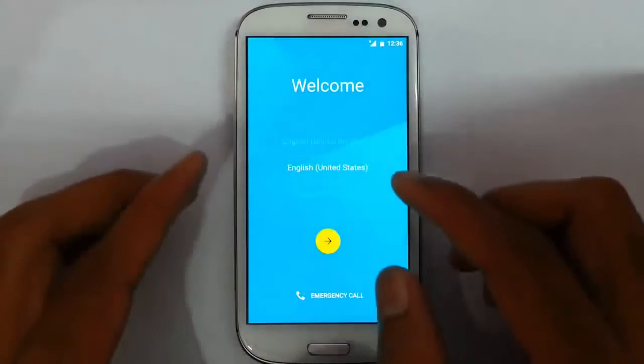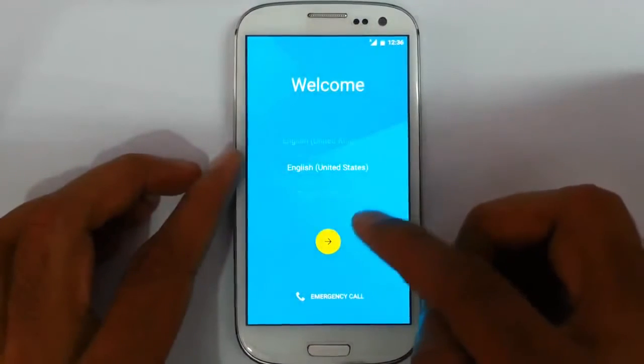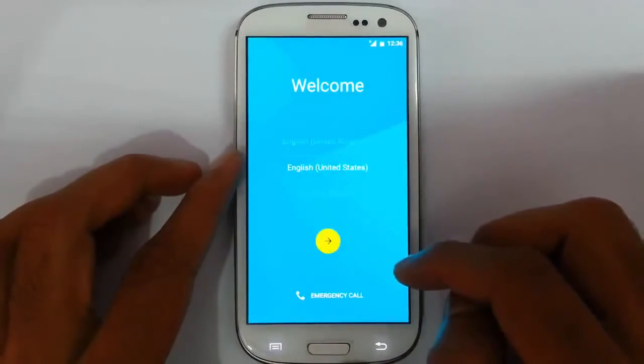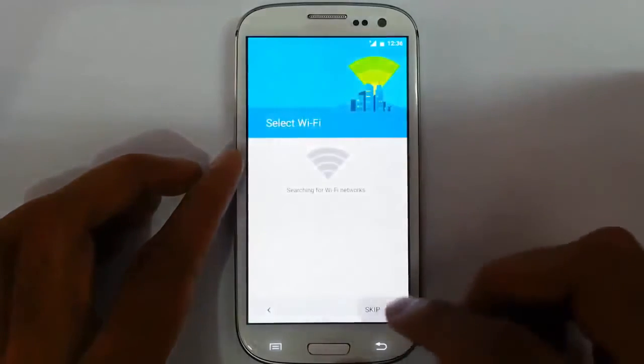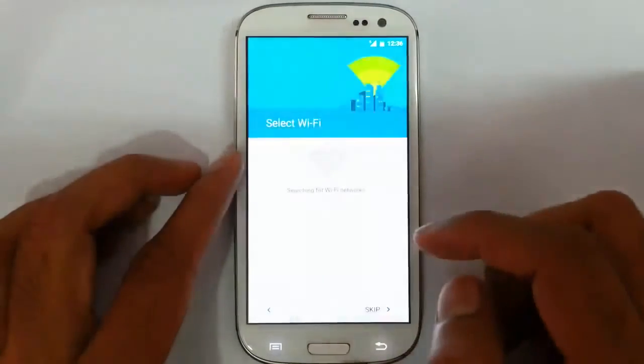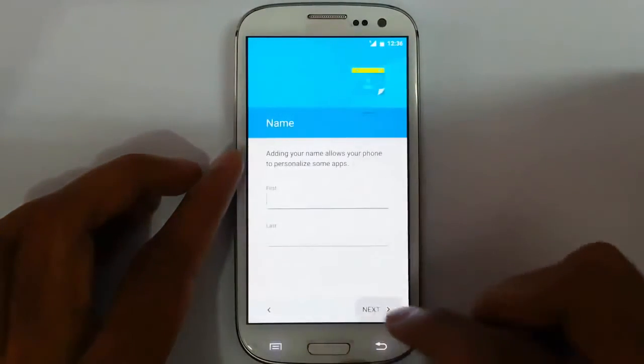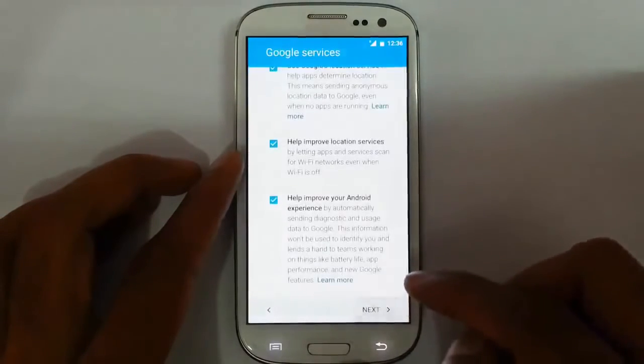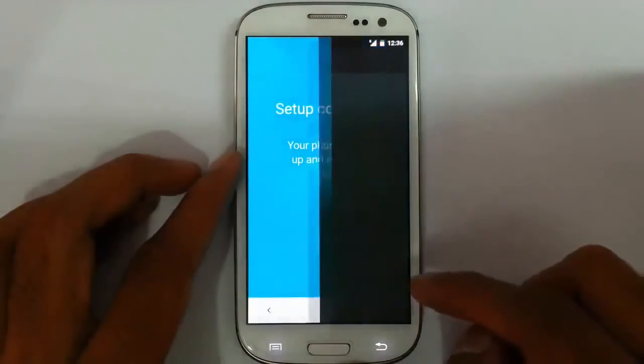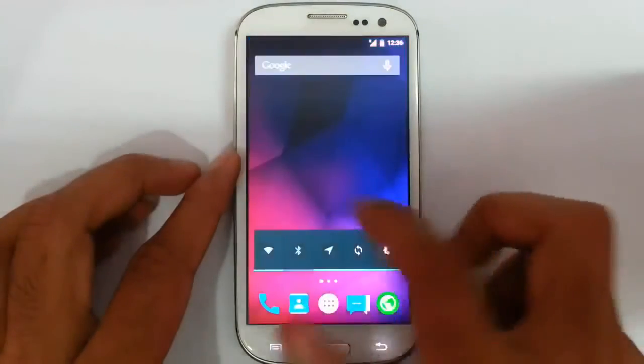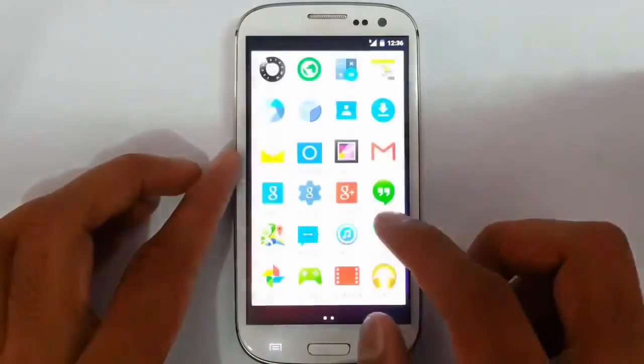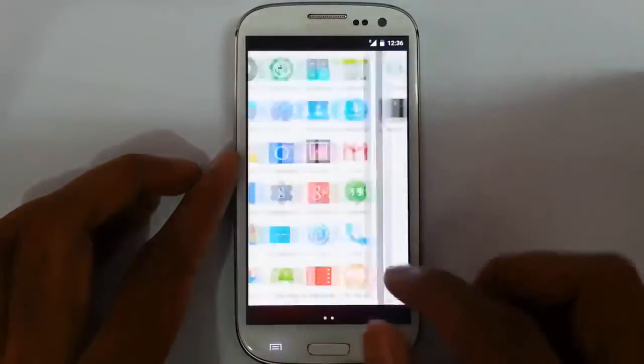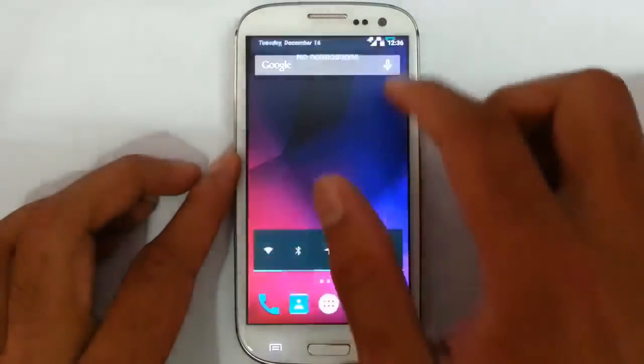So the installation is done. Now finally the installation with the settings. Select your Wi-Fi. I will do this later. And then you give your name. That's it. Now you can see you will return to a new ROM. This is actually android lollipop based ROM.